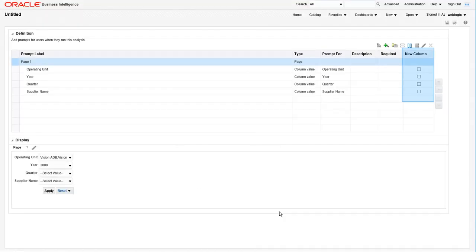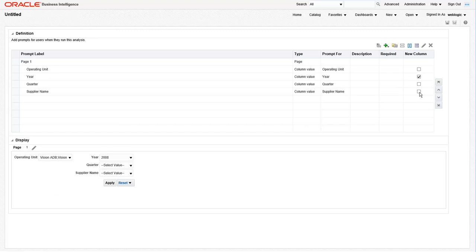Next, let's format the prompt a little bit by using the new columns area on the right hand side of the screen. Checking the new column box is similar to a horizontal page break. Notice when we check the box for year, it moves year to the next column of the prompt.